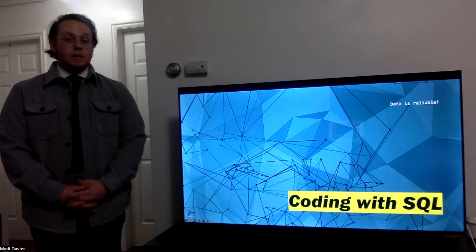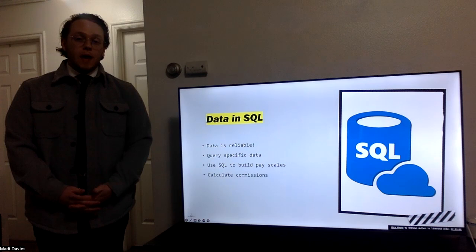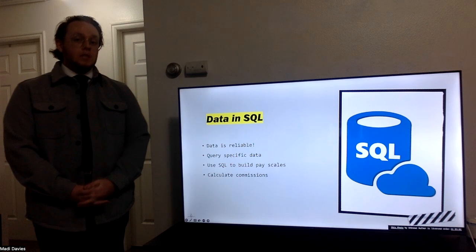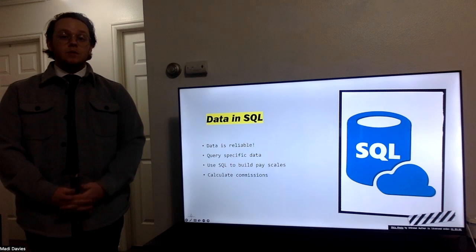As I said, data is reliable. SQL allows us to pull that reliable data from a database. Using a simple SQL query, we can query specific data to filter down to specific results that we are needing.